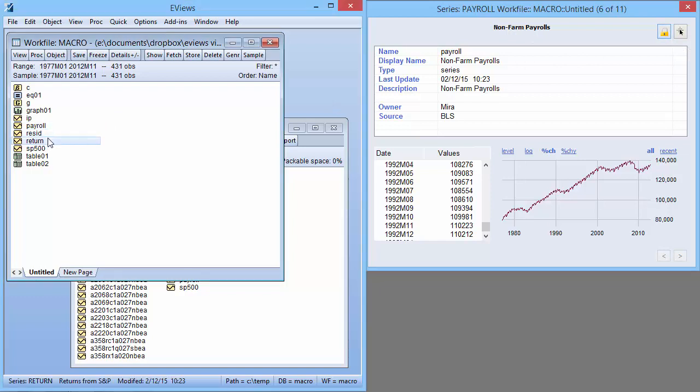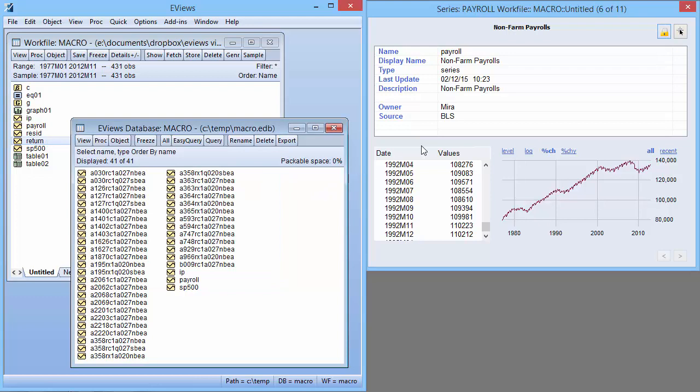If you have many work files or databases open, the Find button allows you to quickly find the work file or database containing the object you are currently previewing.